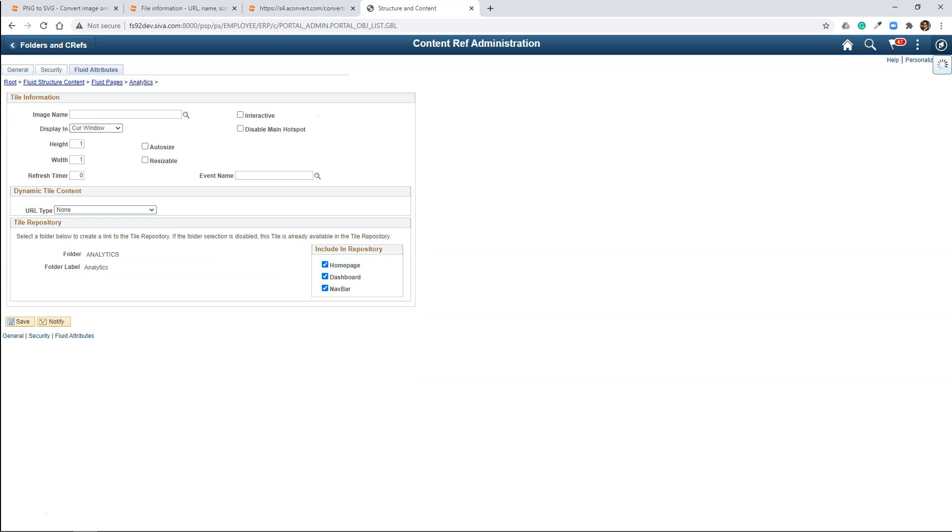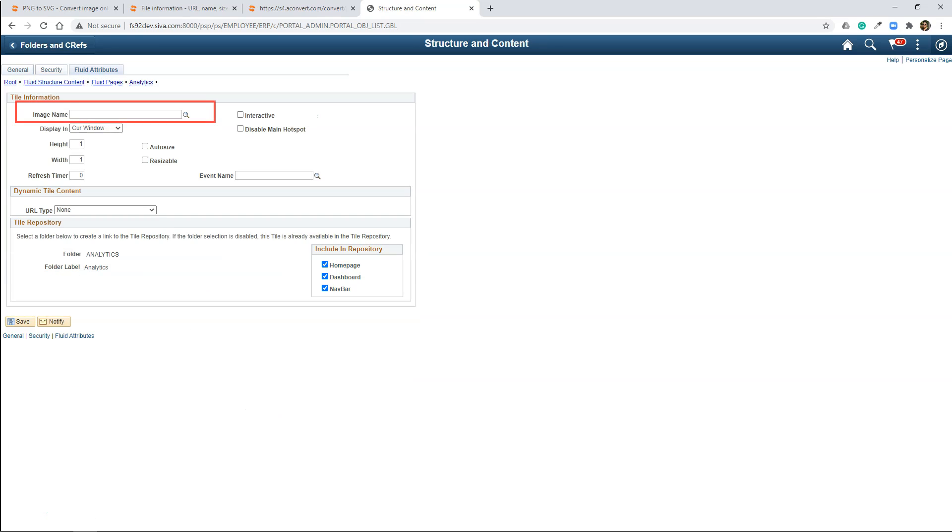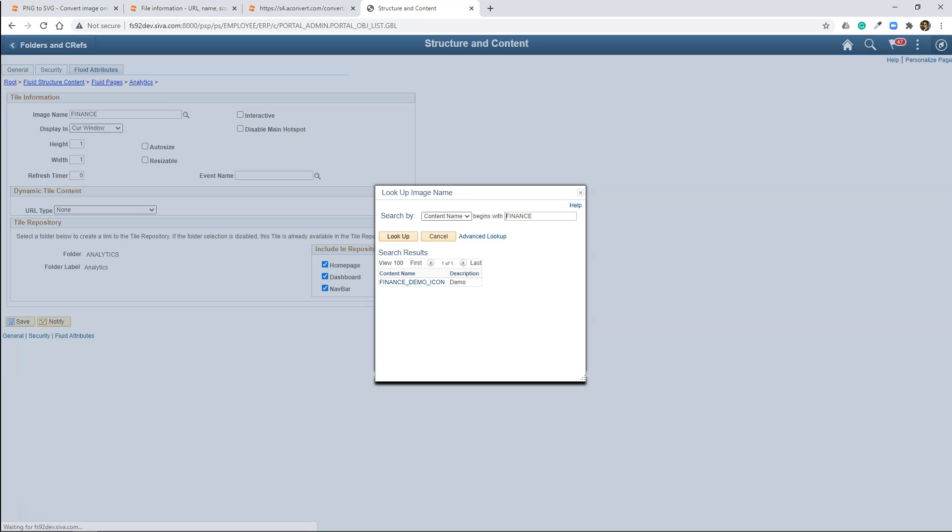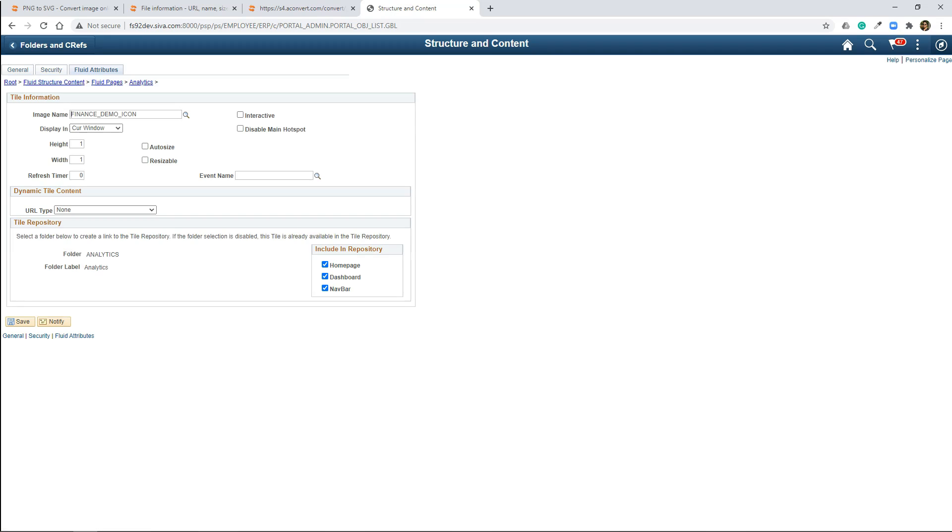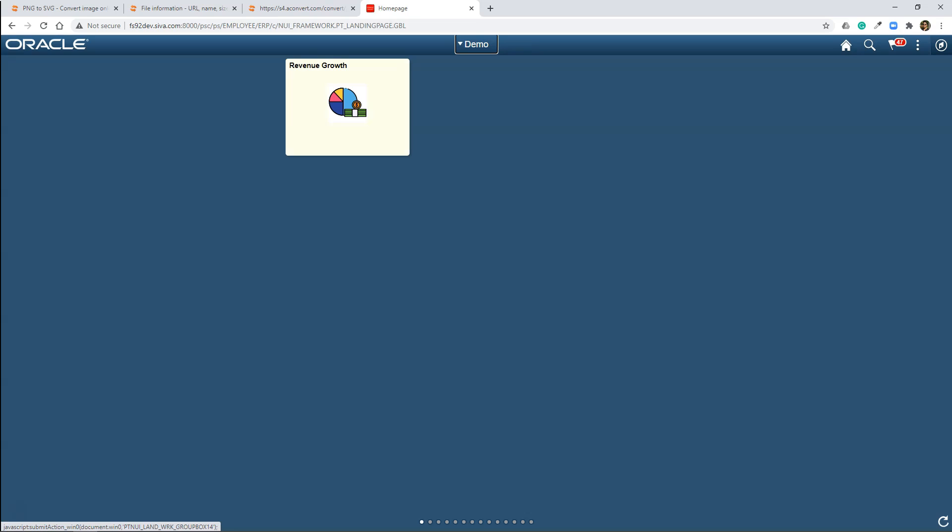And here I will select our image name. If I click on the prompt button, this matches our description. I will click OK. Save. If you navigate to our home page, ta-da! Now you can see our beautiful image on the tile.